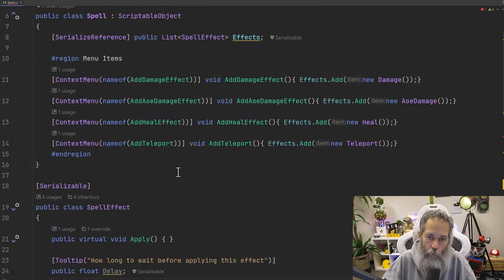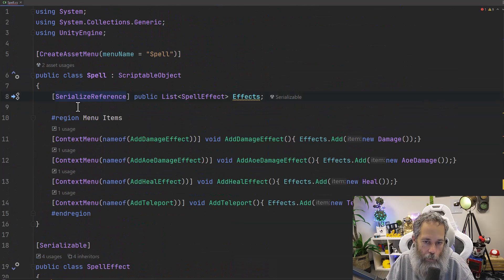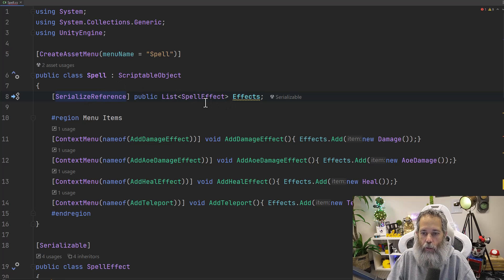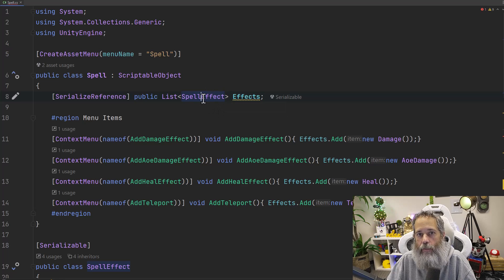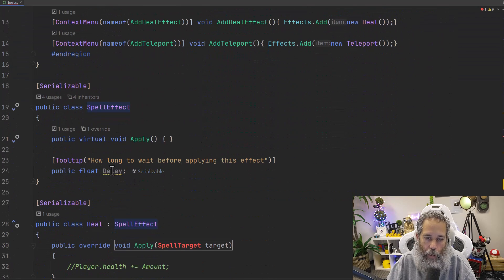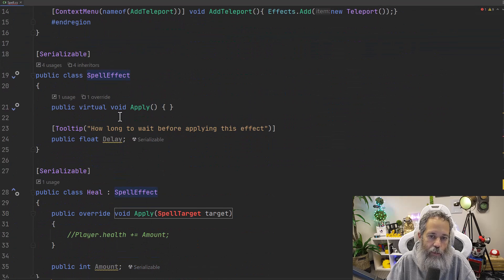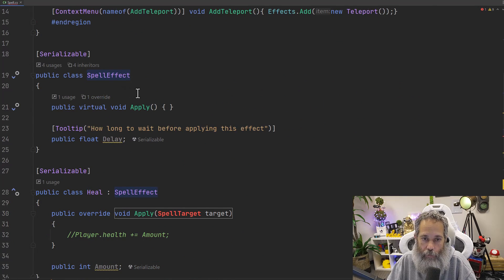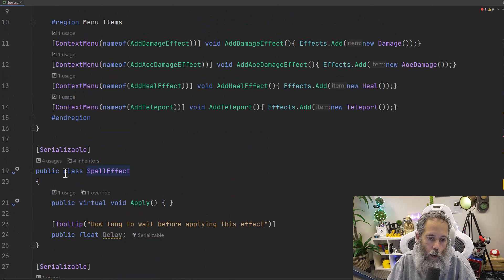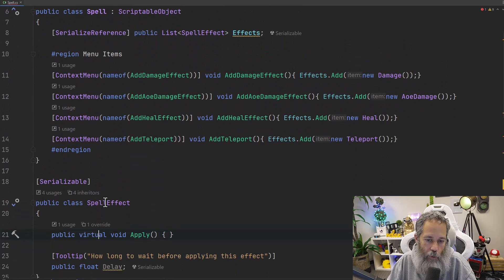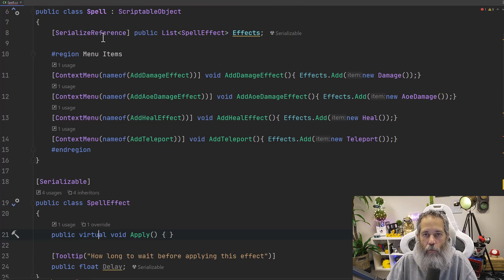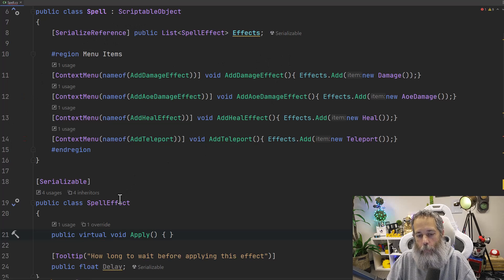Now let's take a quick look at SerializeReference — why do we need it? If you don't add the SerializeReference attribute, what you're going to get is these spell effects just showing and serializing as the base class, so all you'll see is the delay field. That won't work. You need SerializeReference so it adds a reference to the specific class and not the base type. That's also why this isn't an abstract class and why I didn't use an abstract method — because if you use an abstract class for the base SpellEffect, SerializeReference doesn't work correctly. So it needs to be an actual concrete class. I'm not sure exactly why, but I'm sure there's a good reason for it.